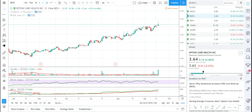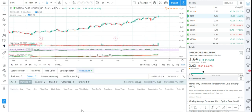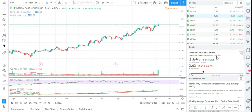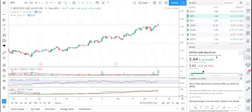I'm about to place my first order for a US stock using TradeStation and TradingView combined. I've put a thousand dollars into my TradeStation account, linked it to TradingView, and I've decided I'm going to try and buy a stock called OptionCare Health.